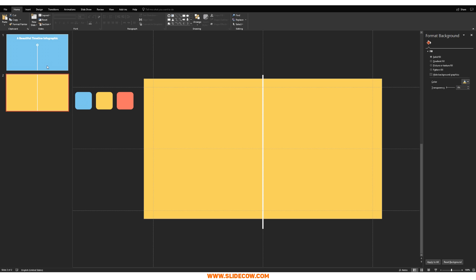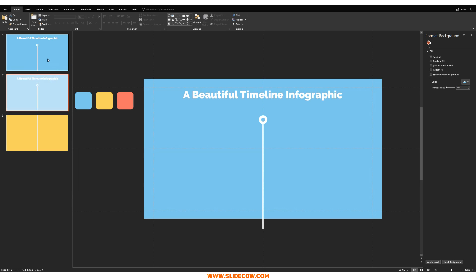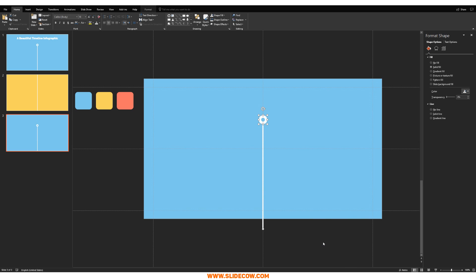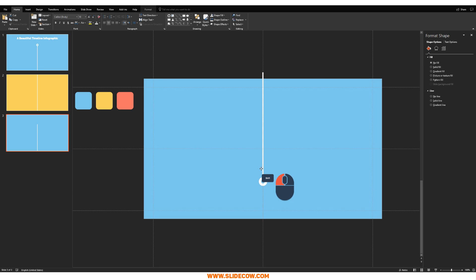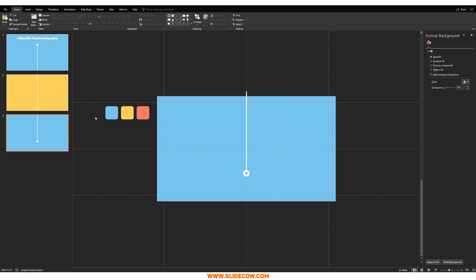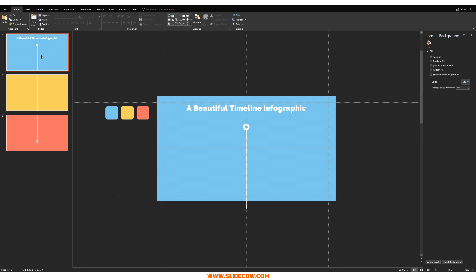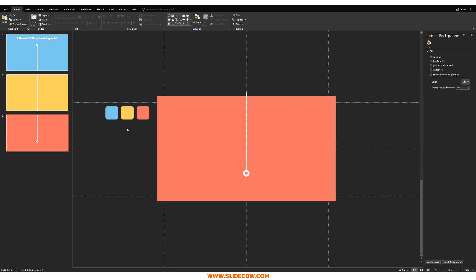Then duplicate the first slide one more time, bring it down, and delete the heading. Highlight both the line and the circle, press Control+G to group them, rotate the group, and bring it up so it connects. Change the background color to another color — I'm going to make mine red. What you see now is the effect we're looking for: one slide continues into the next slide, which continues into the next. That is the first step completed.